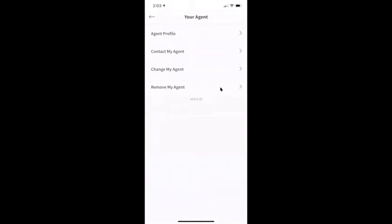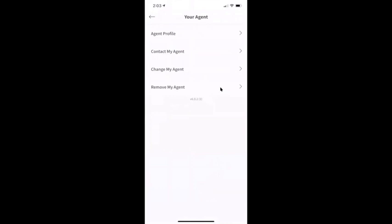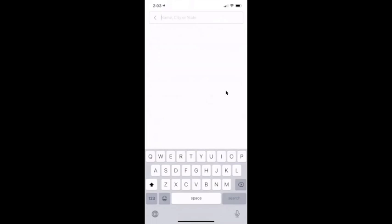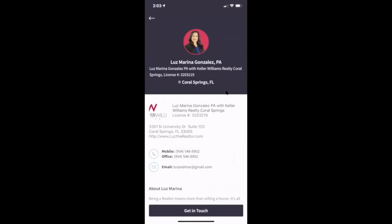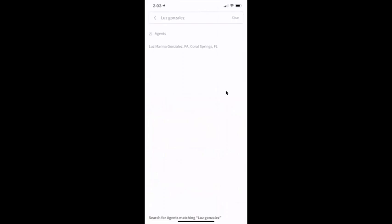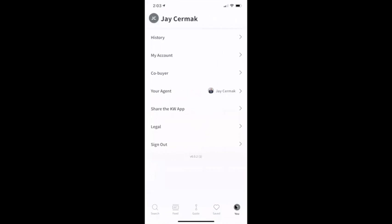This will now show 'your agent is Jay Cermak.' If for some reason it's not listed as you, you can actually search for an agent and look up anybody. So I can look up Luz Gonzalez if I wanted to — it's my ability to look up any agent within Keller Williams. And if I wanted to make that my agent, I can click the 'get in touch' button and it will switch the app over to me.